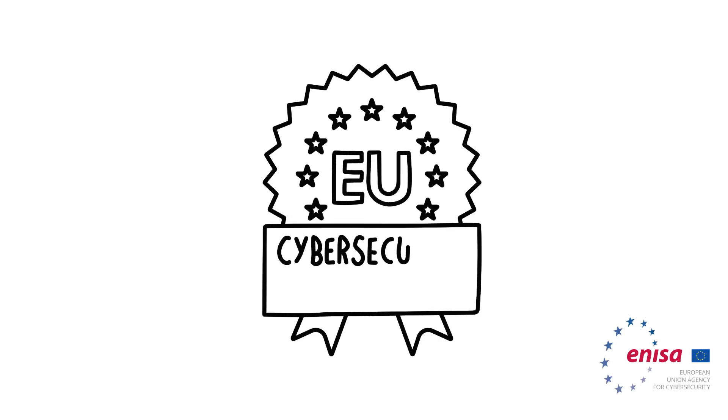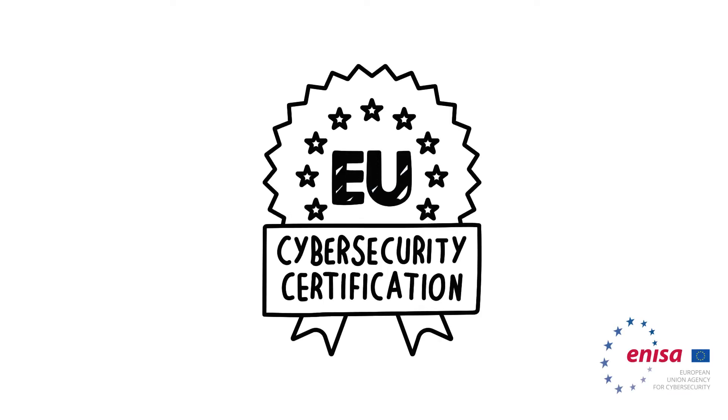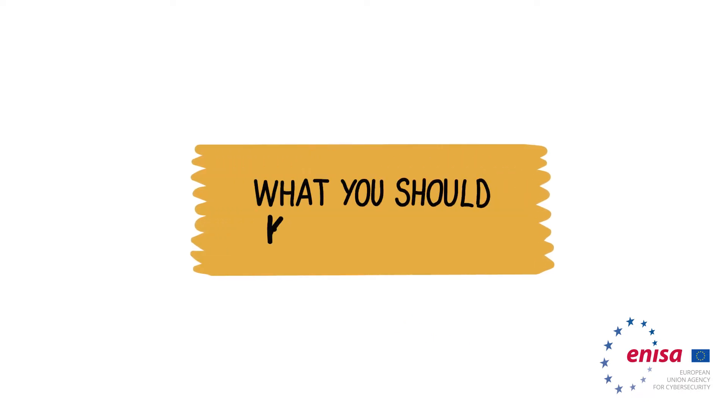Have you heard about EU Cybersecurity Certification? If not, this is what you should know about it.